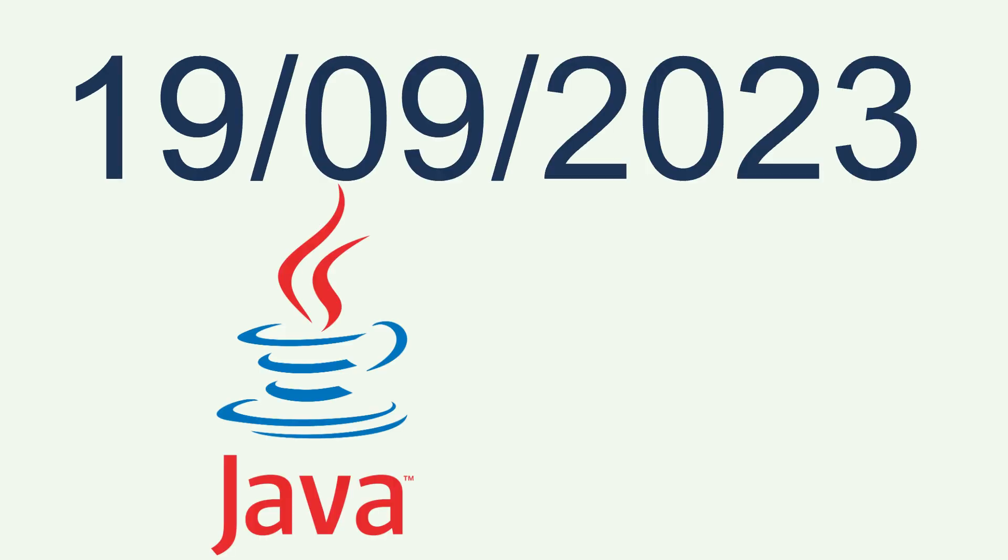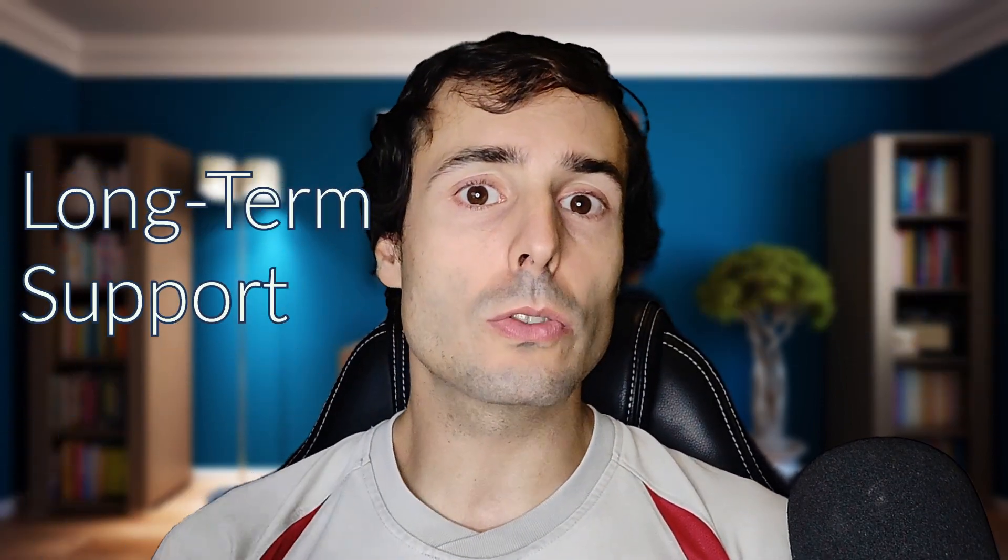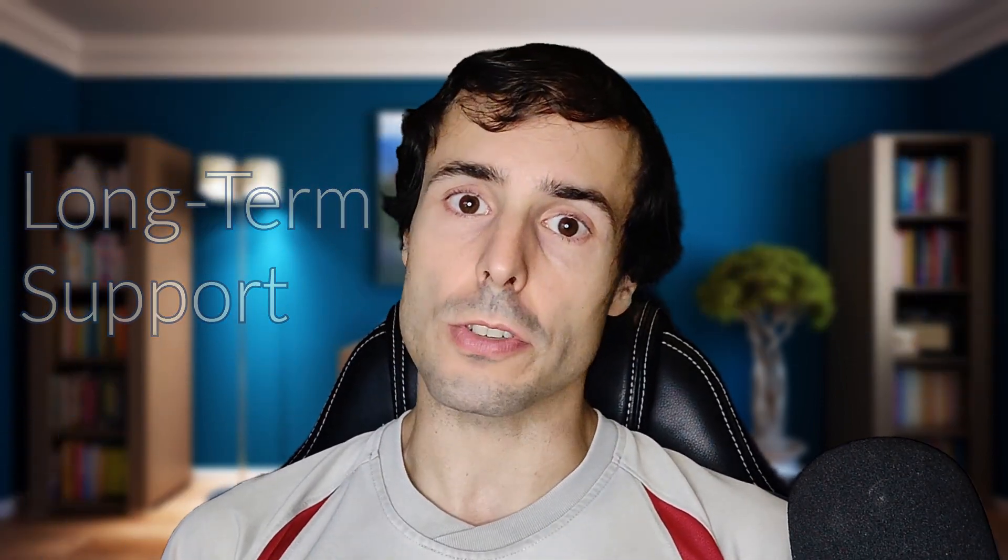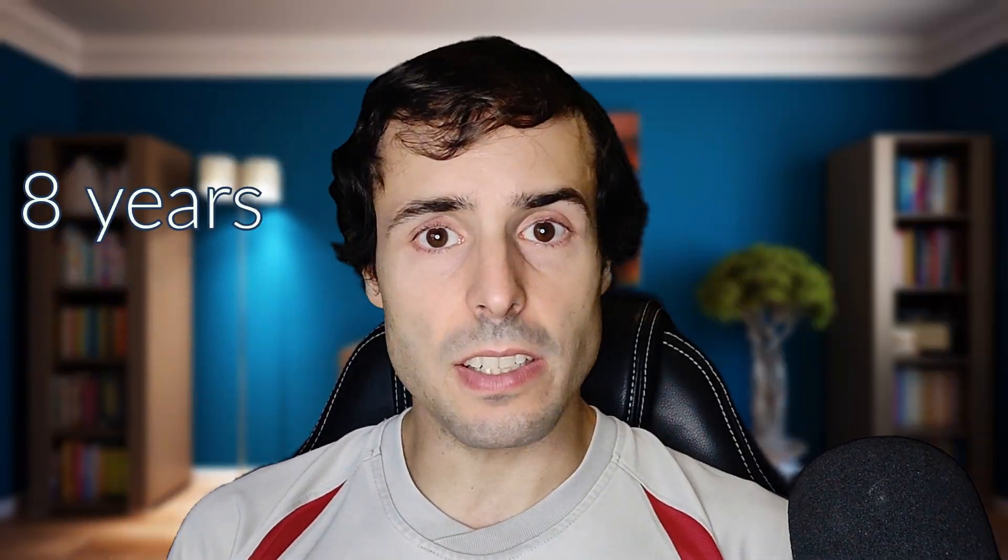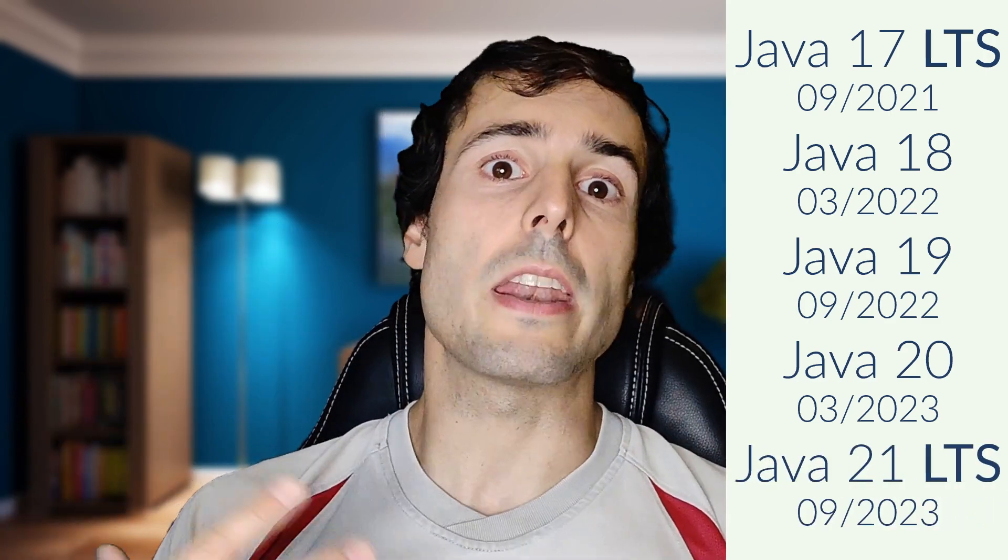On September 19, 2023, a new Java version will be released. Every four versions, Java releases an LTS version, a long-term support version. A version that will be maintained for at least eight years. The latest LTS version was Java 17, released on September 2021. From there, every six months they release a new version, until the 21, which is another LTS.